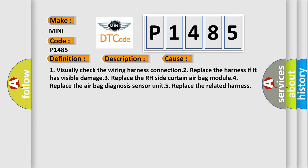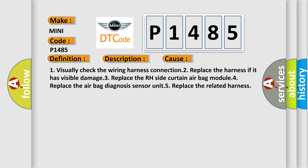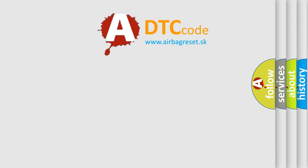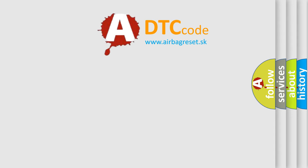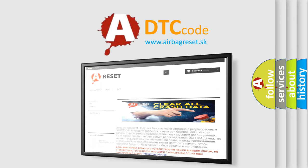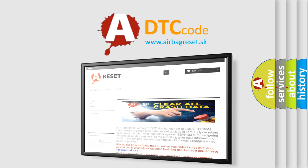The Airbag Reset website aims to provide information in 52 languages. Thank you for your attention and stay tuned for the next video.